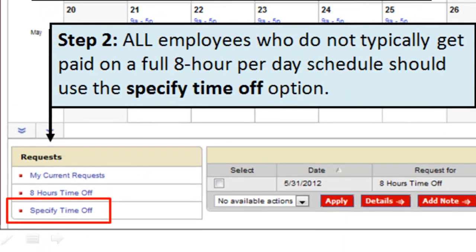Once you've selected that date or range of dates, you can choose your request option at the bottom of the screen. All employees who do not typically get paid on a full eight-hour basis every day should use the "Specify Time Off" option.